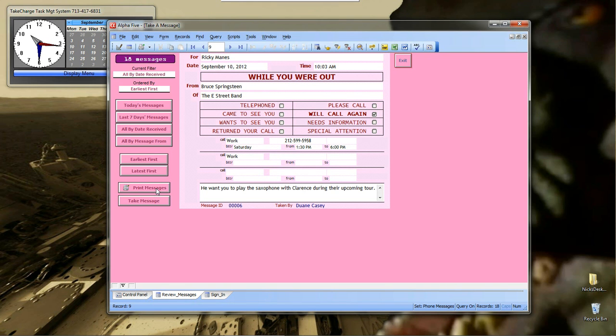And then, you can print the message or messages and you can take messages. So, that's it for that screen.